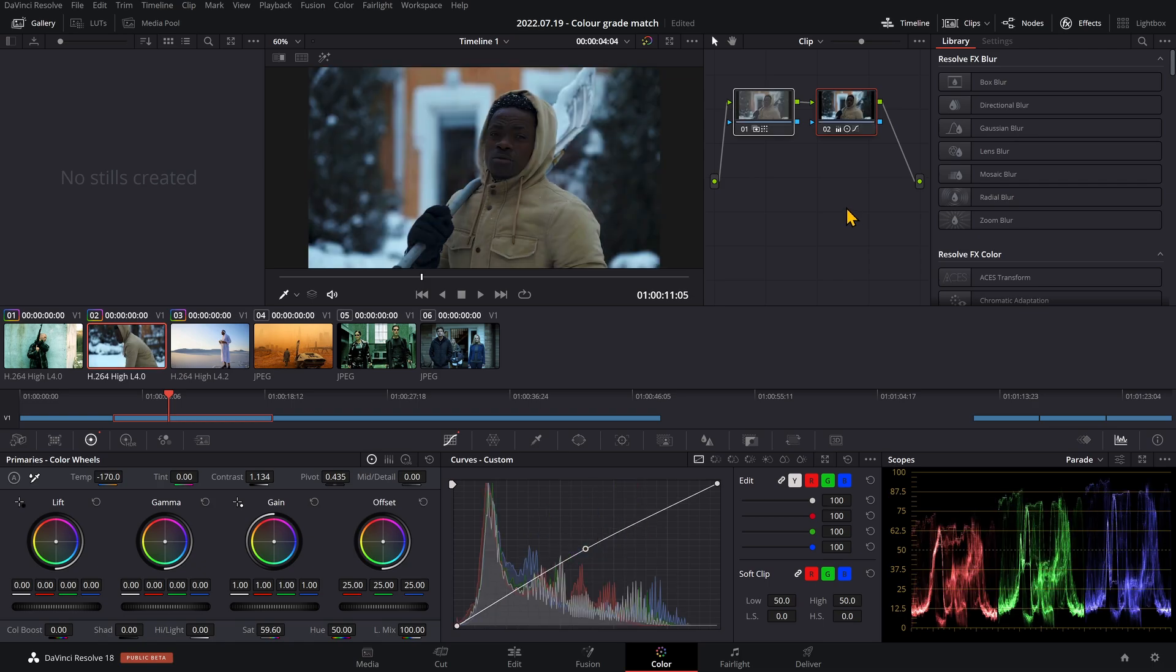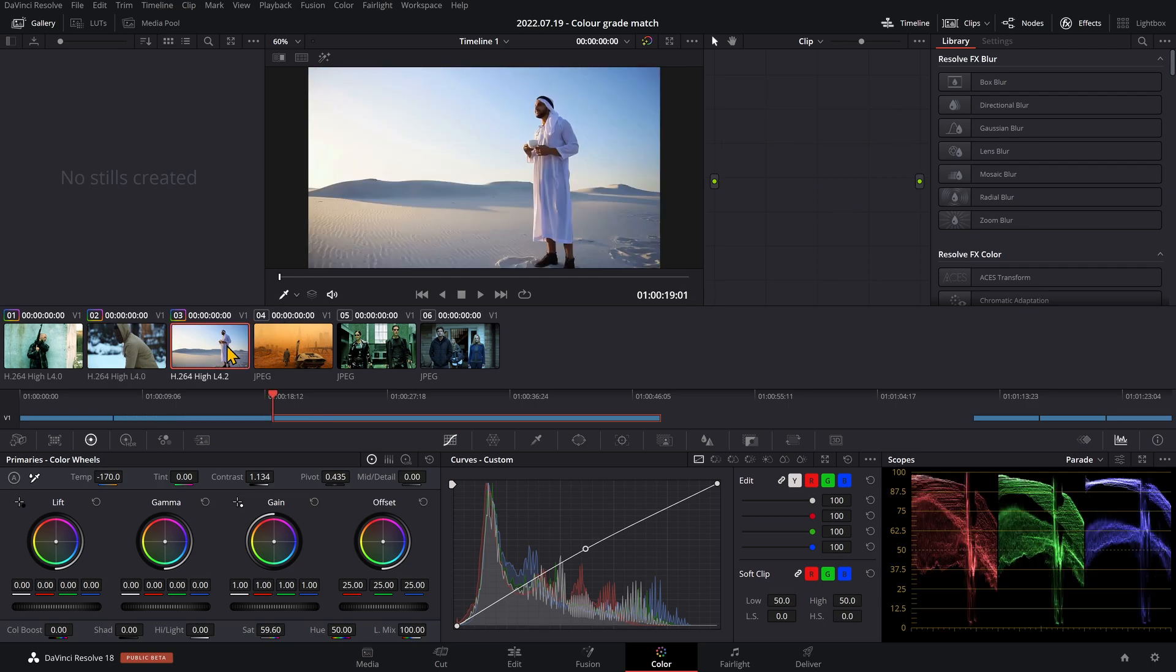Again, this is just stock footage so it will work better when you have your own high-quality footage. Last one, just to give you one more example.